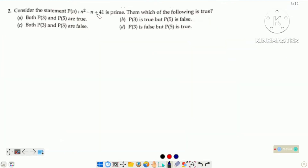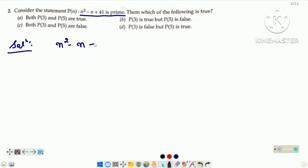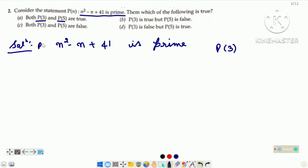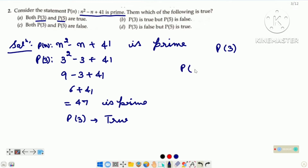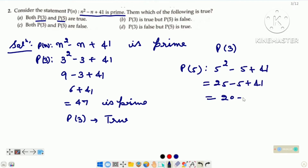Consider the statement P(n): n squared minus n plus 41 is prime. Then which of the following is true? Statement hami given hai. We have to check both P3 and P5 — 4 options hume given hain. P3 aur P5 ki validity hame check karni hai. P3 ko check karte hain: n ke place par 3 put kariye aur check kariye whether it is prime or not. Then n ke place par 5 put kar dijiye — that gives 61, which is also a prime number. It means P3 and P5 both are true. Option A is the right option.